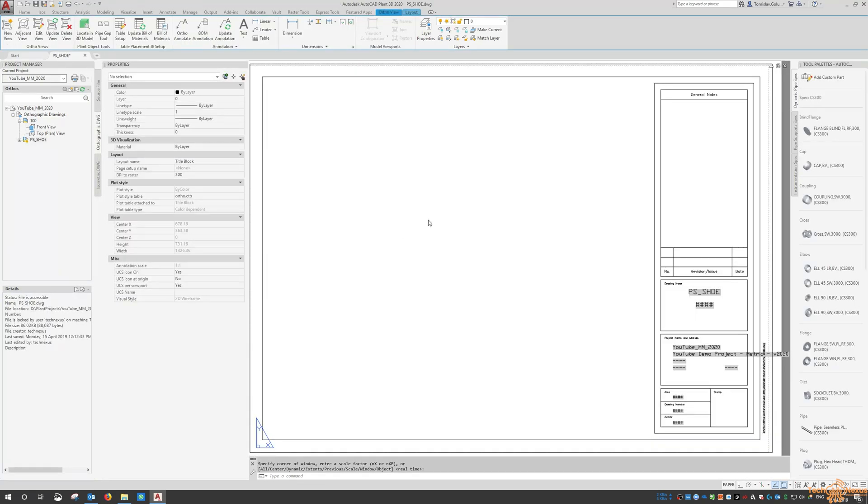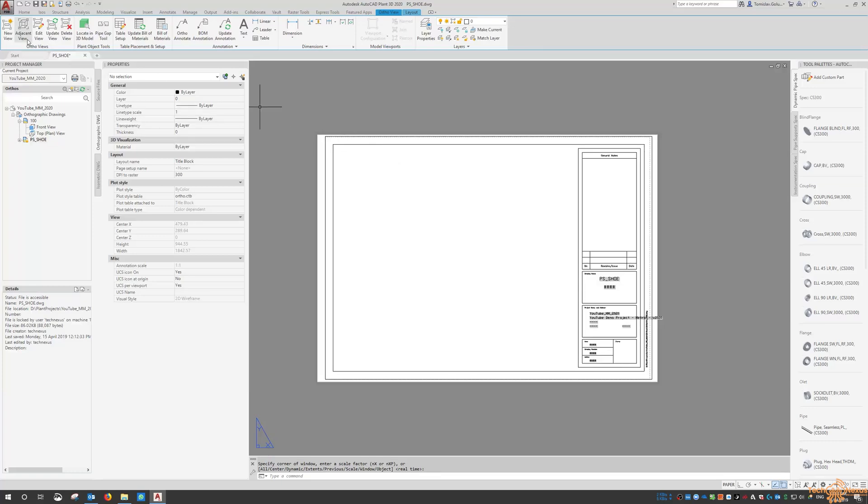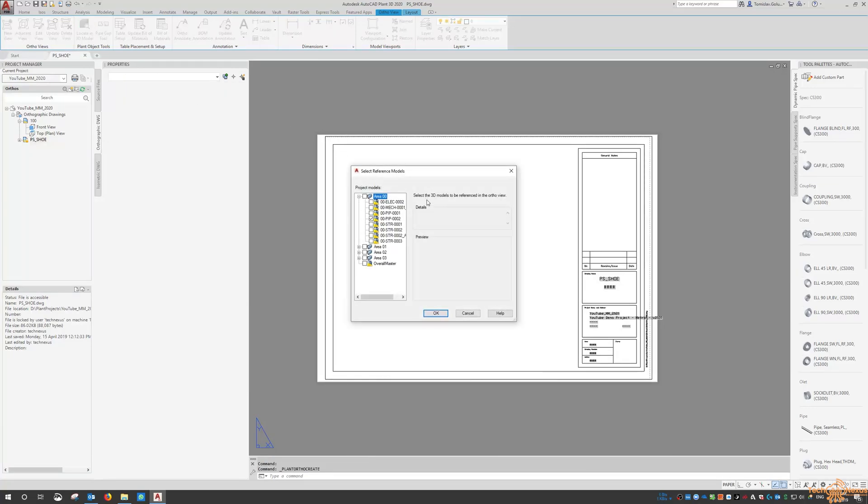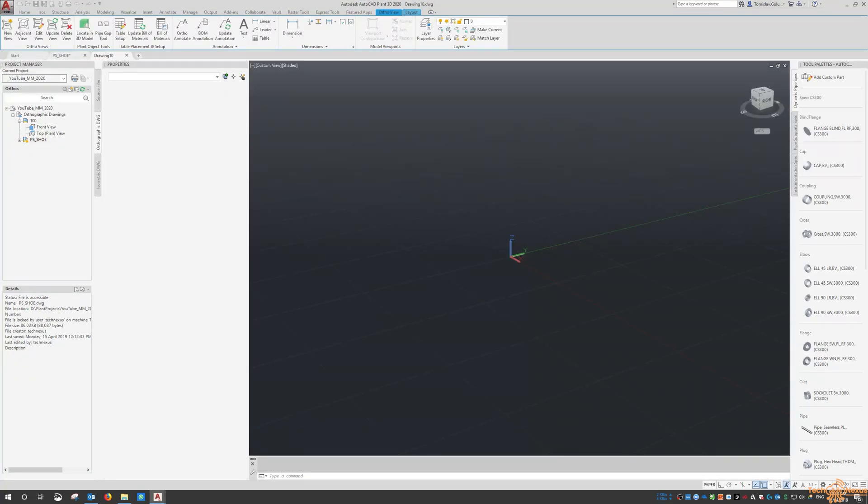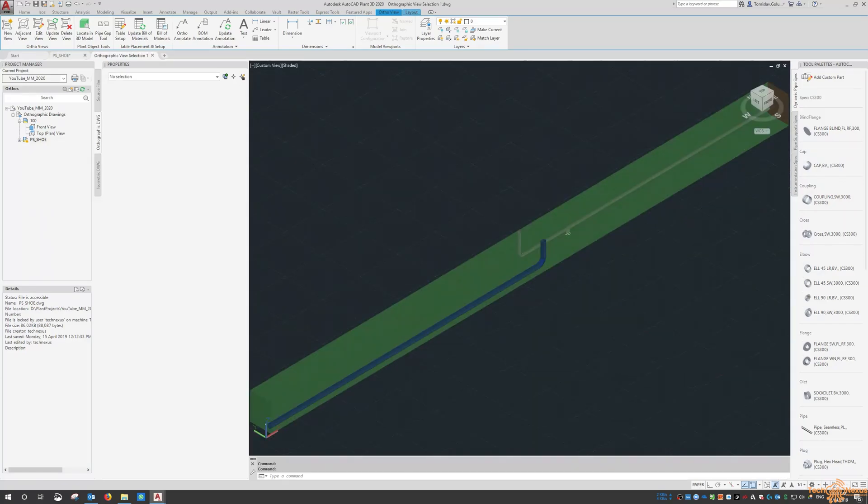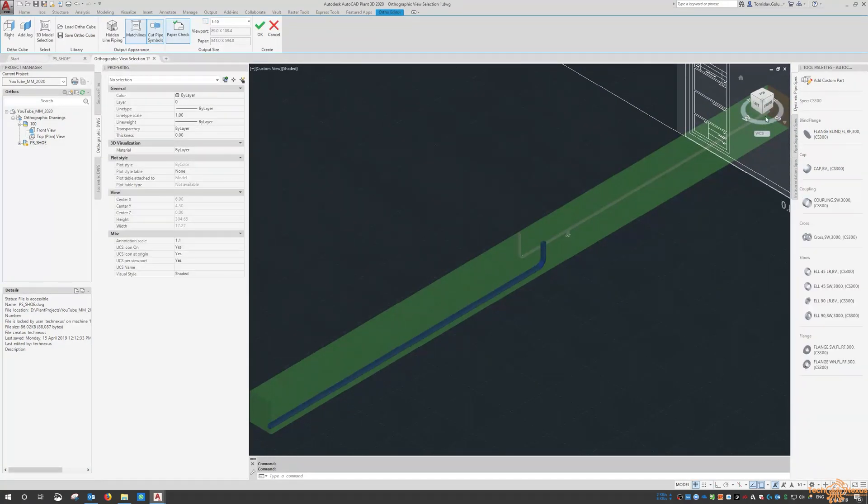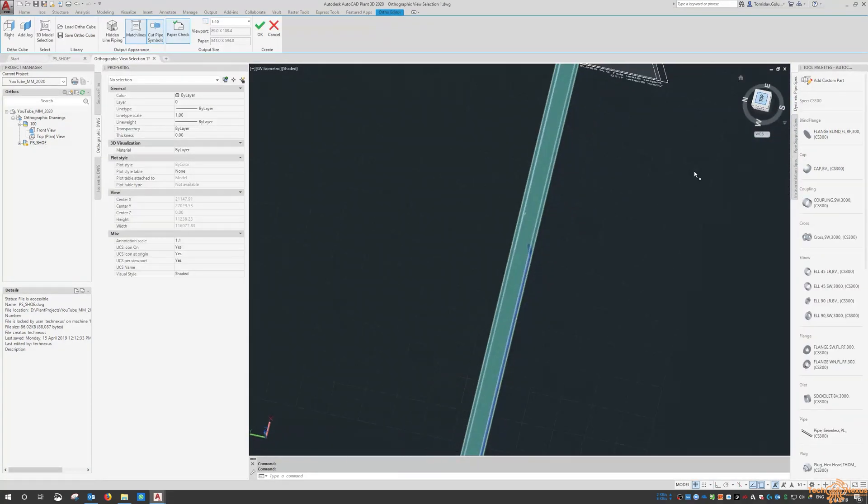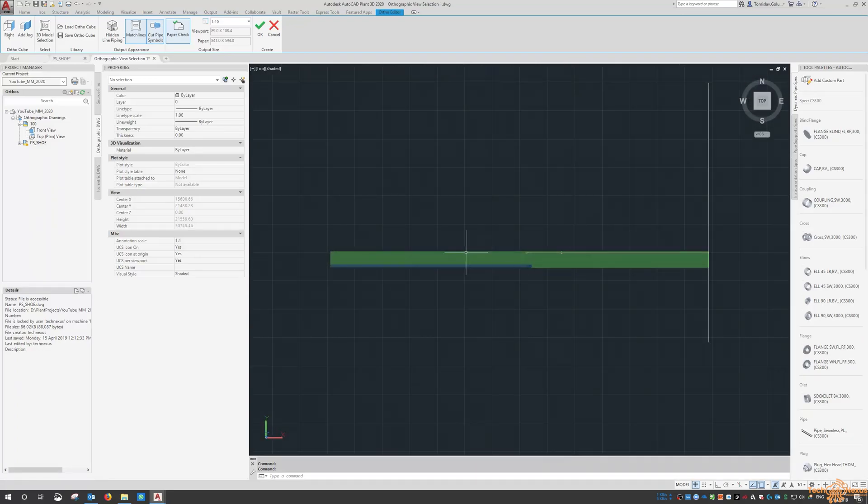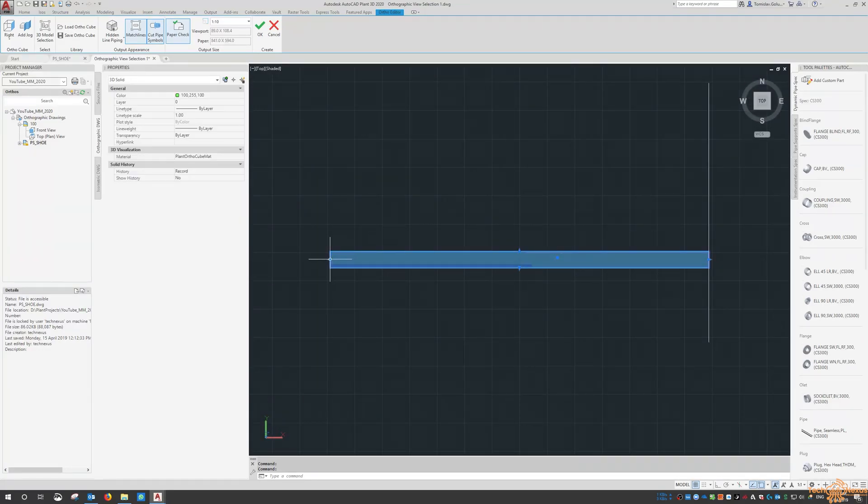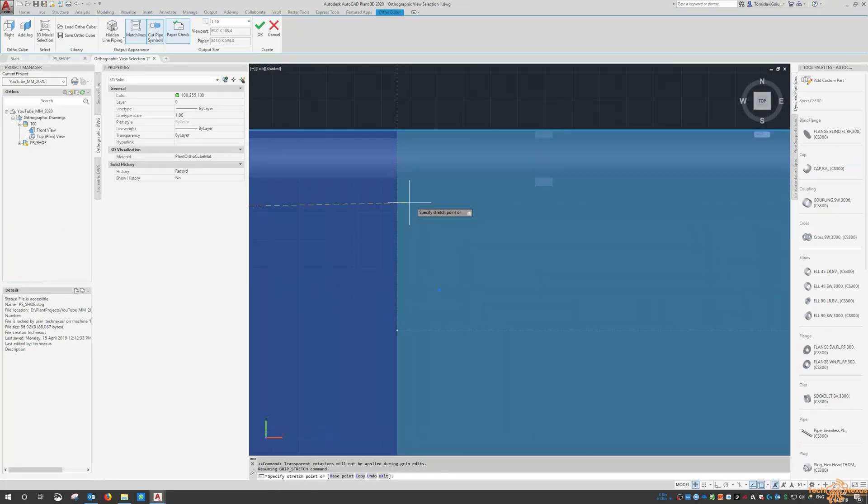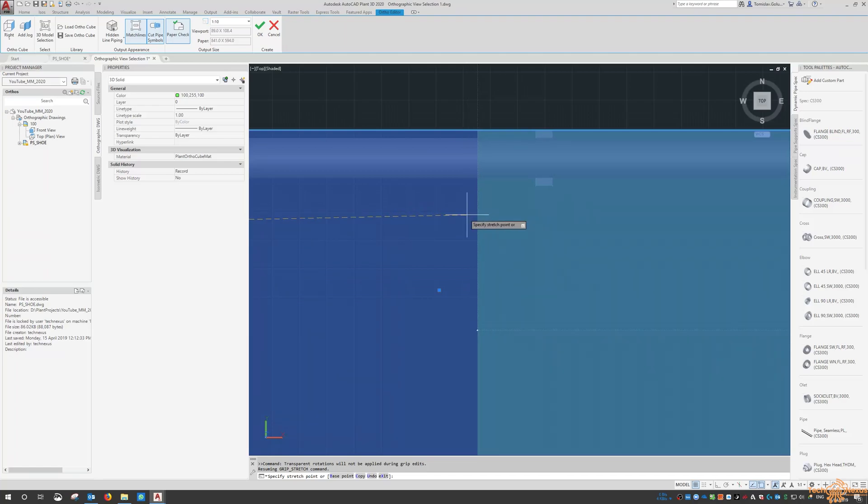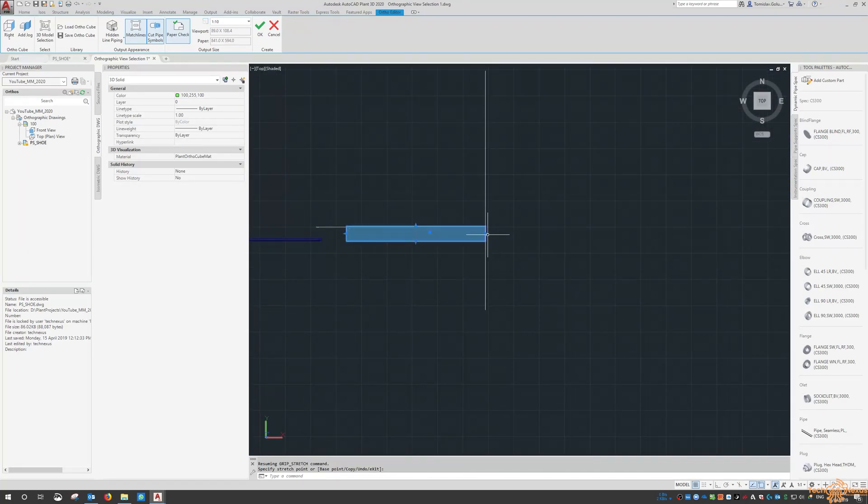From here this is where we can do an ortho view of just that support on that pipe line. I'm going to switch to top view, spin it around and adjust this view cube so that it leaves or sits around that pipe support.